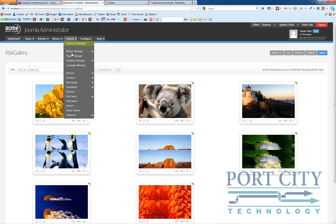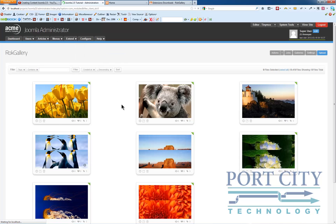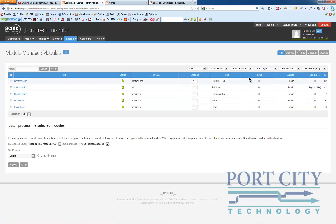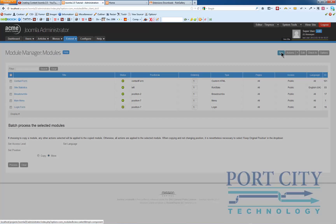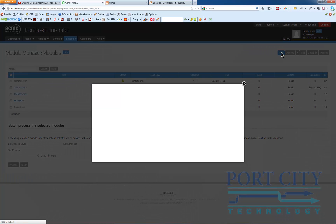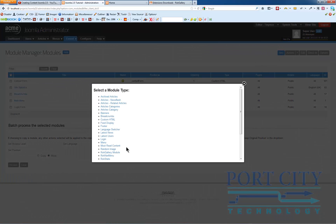So from here we're just going to go over to the module manager, site modules, and we're going to create a new module. It's going to be a Rock Gallery module.